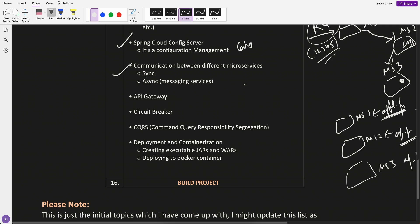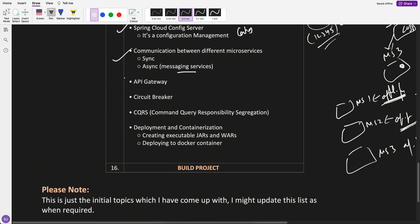Communication between different microservices, sync and async, where I have put the messaging services. How to set up Kafka using Spring Boot. If two microservices have to communicate with each other, how they can do API gateways.